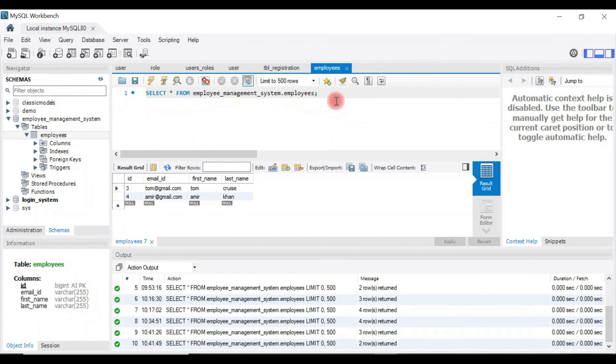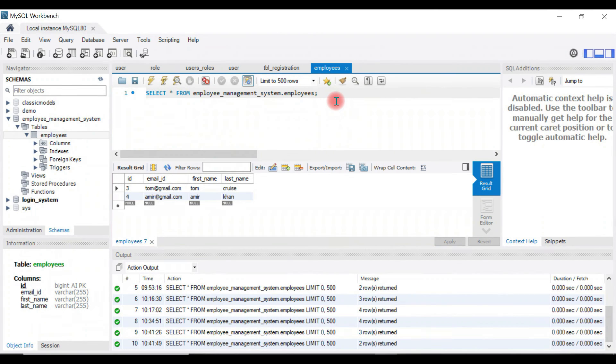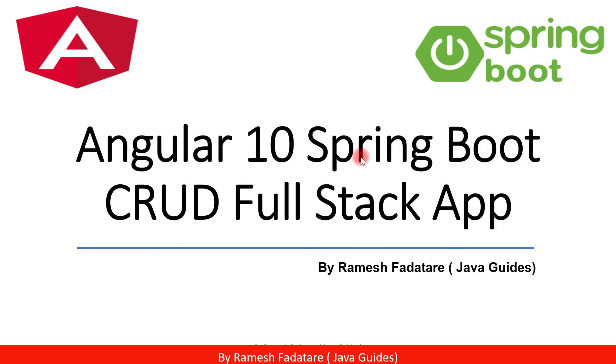We have successfully developed delete employee REST API and tested it using Postman REST client. Thank you guys for watching. I will see you in the next one.